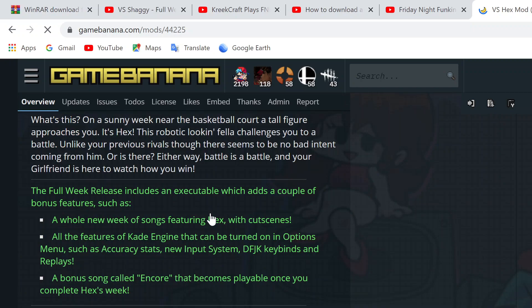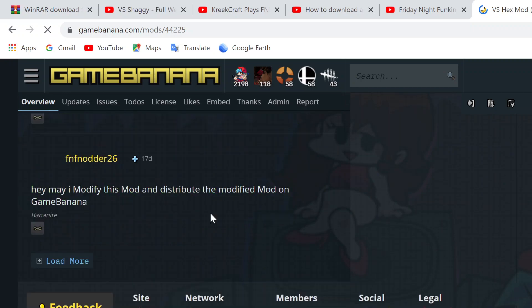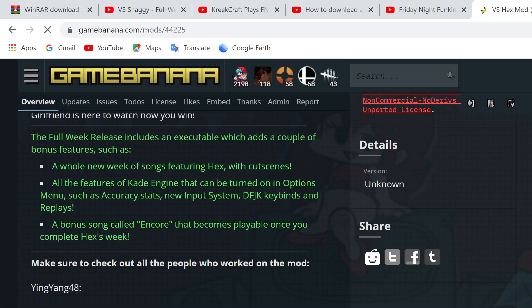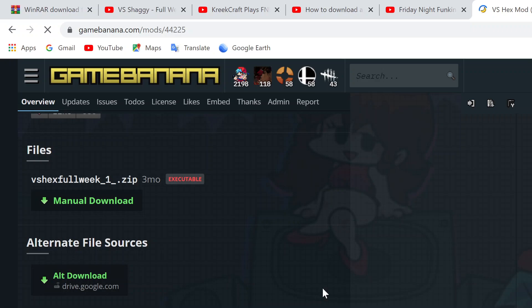Okay, the first thing you want to do is scroll down and you come to the downloads. You might miss it, but here they are. Now, sometimes the mods will have a lot more alternate file sources than this, but pretty much the one you always want to download is Versus Hex Full Week 1, or any other mod. Click that.